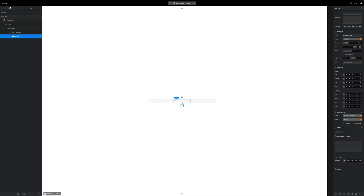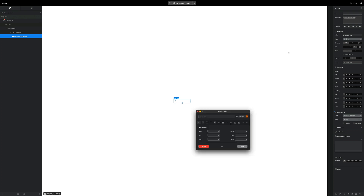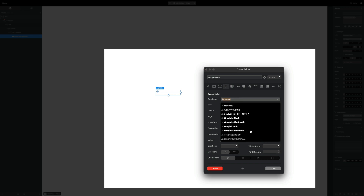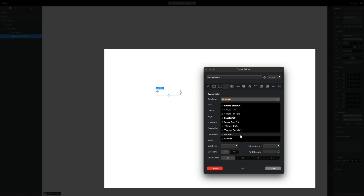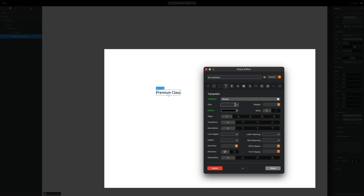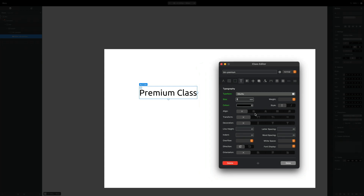We won't see anything on the canvas at the moment because we've removed all the styling. So let's give this button our own custom class — I'm going to call it 'btn-premium' — and we're going to add some styling to keep it pretty simple and minimalistic. We're going to change the font typeface to Ubuntu and change the color so we can see it, and make it nice and big.